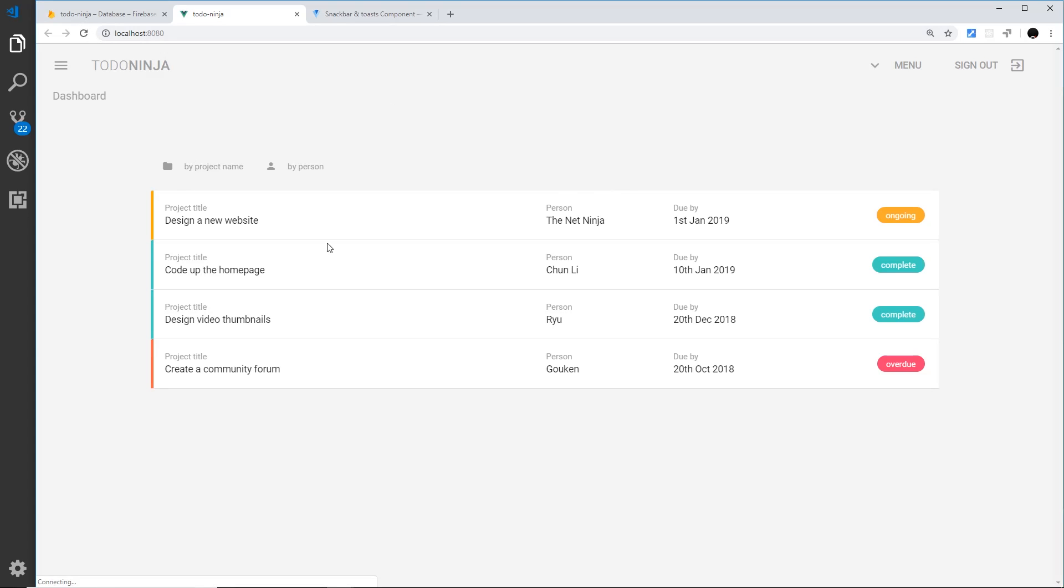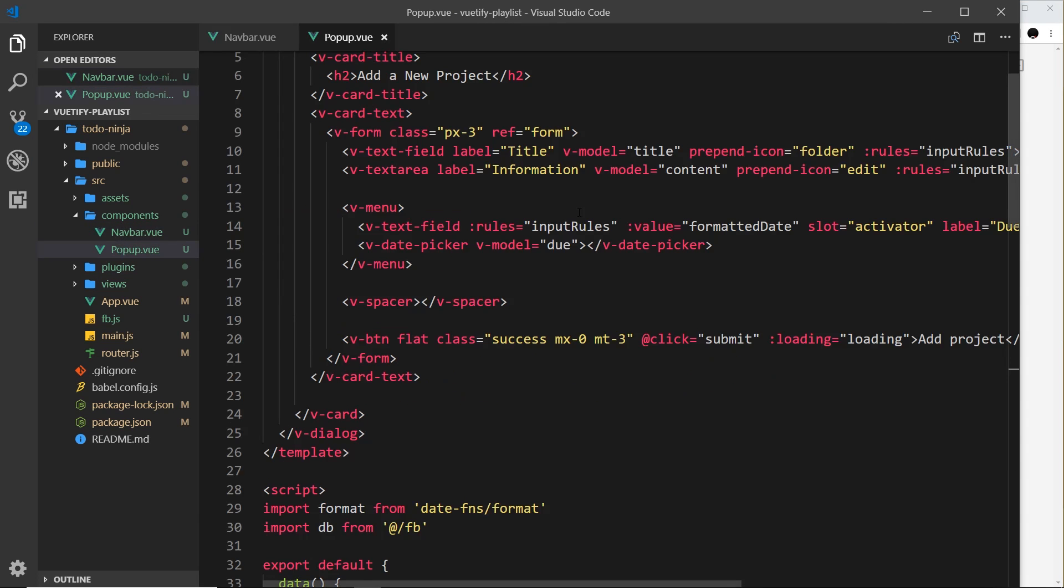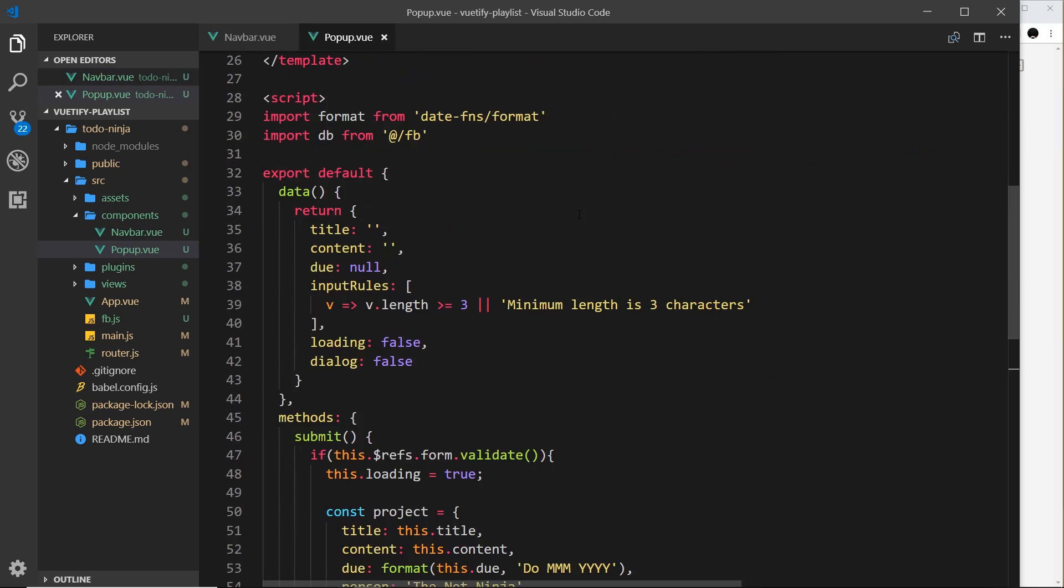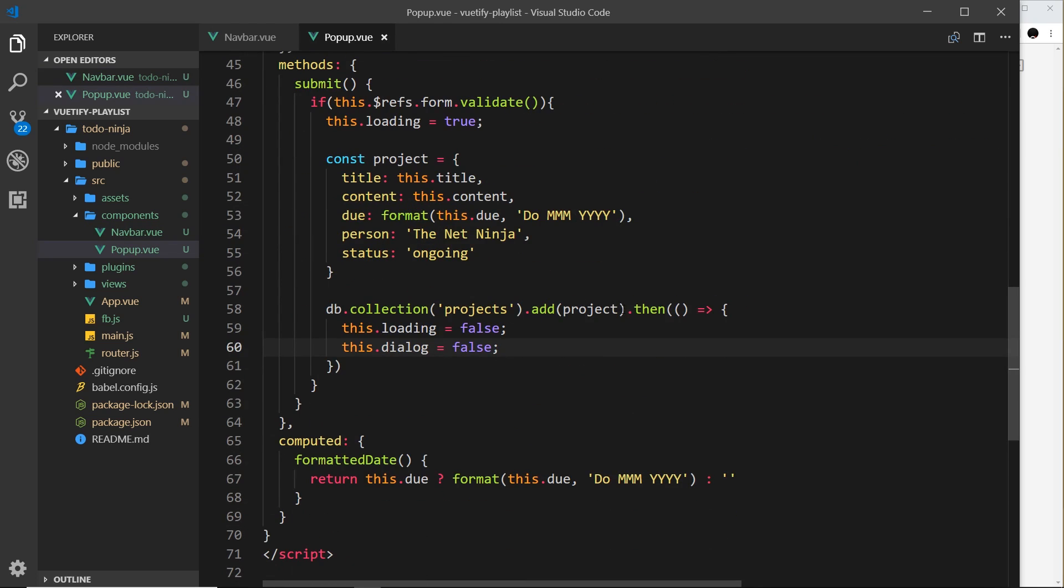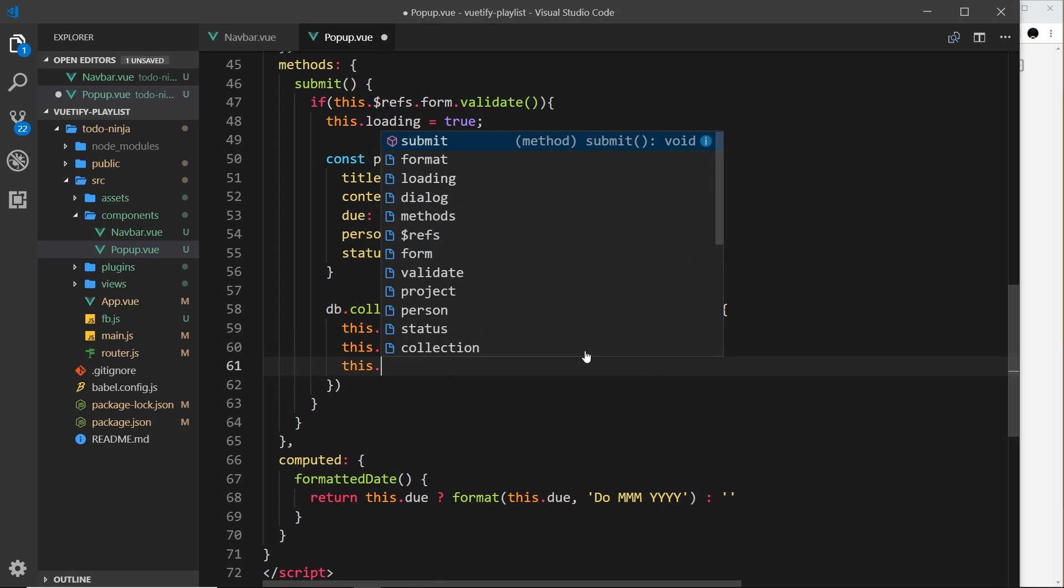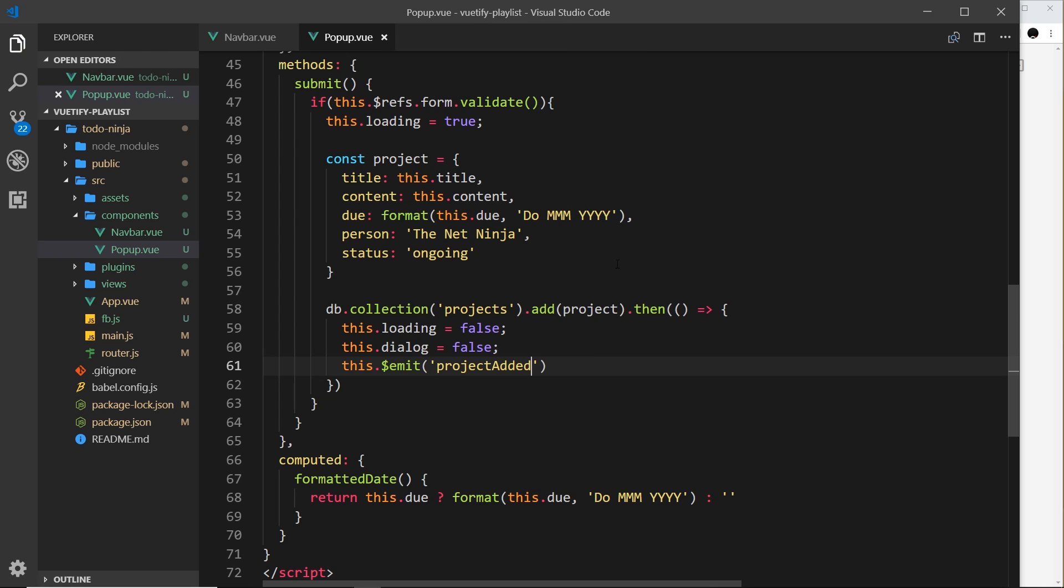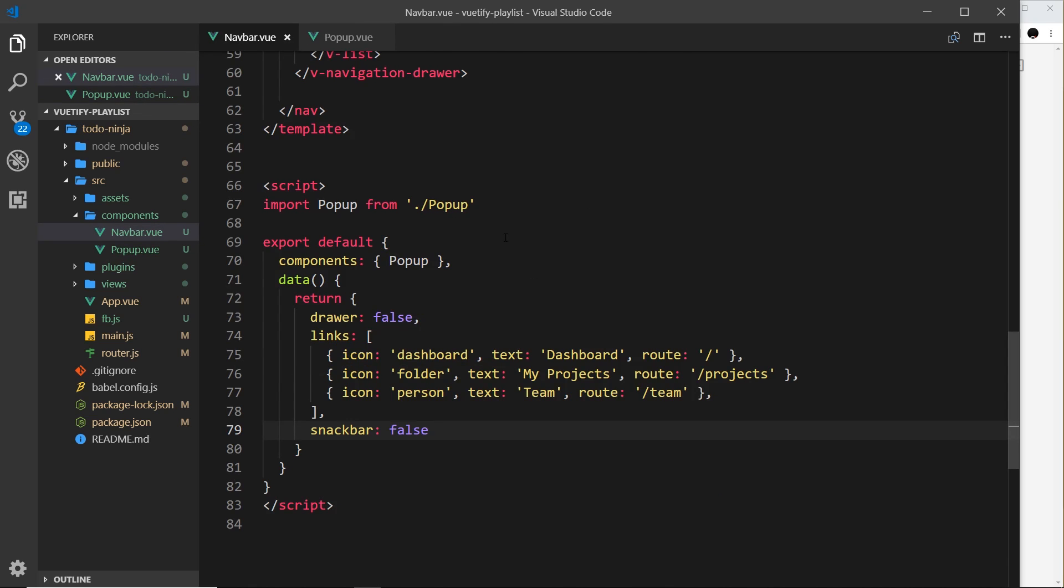Now we want to emit that event when this thing is complete. This is where we add the project - this fires when it's done. So right here we can emit the event. To do that, dead simple - all we need to say is this.$emit. This is just normal Vue.js - we can emit events in Vue, and if you do need a refresher feel free to check out my Vue.js course right here on YouTube. The event we're going to emit is going to be called 'project-added' - you can call this what you want. Now when this is complete we're emitting that event.